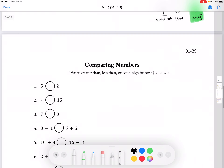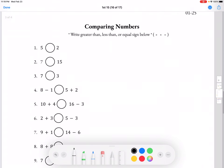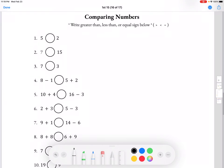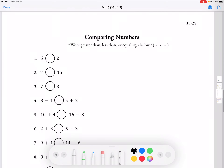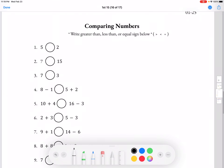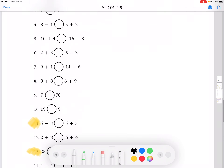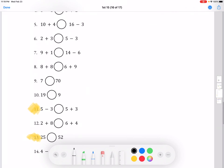Moving on to comparing numbers. Write greater than, less than, or equal sign below. For number 11, on the left side we see 5 minus 3, and on the right side we see 5 plus 3. So first we're going to figure out each side.